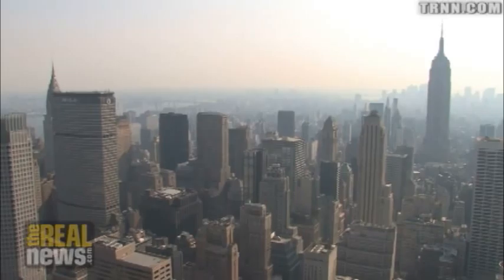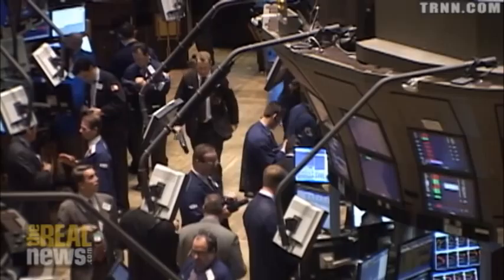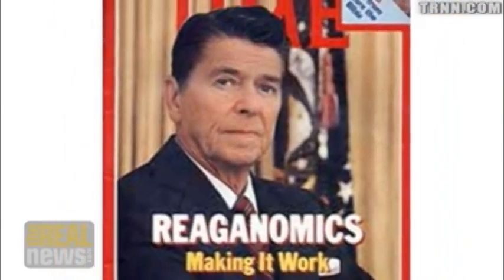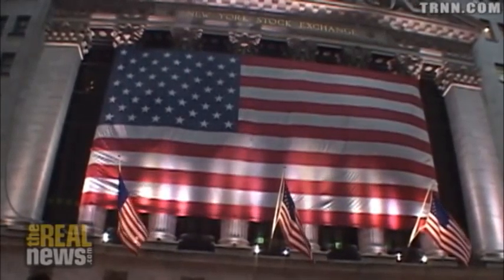He picks up what Carter had started and begins to accelerate deregulation in the economy so that businesses can do anything they want. He starts or accelerates the process of globalization, opening global borders for finance to go anywhere it wants, for U.S. multinationals to go anywhere they want. Capital becomes mobile — it can run away if it doesn't like what's happening in the United States, giving capital tremendous power over the working class.